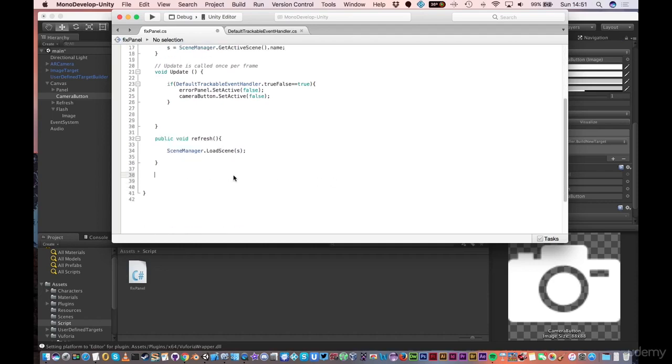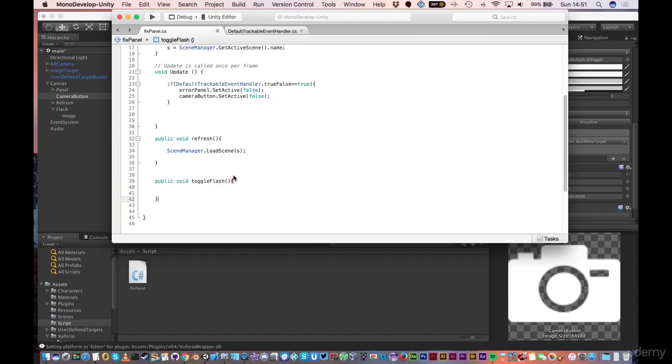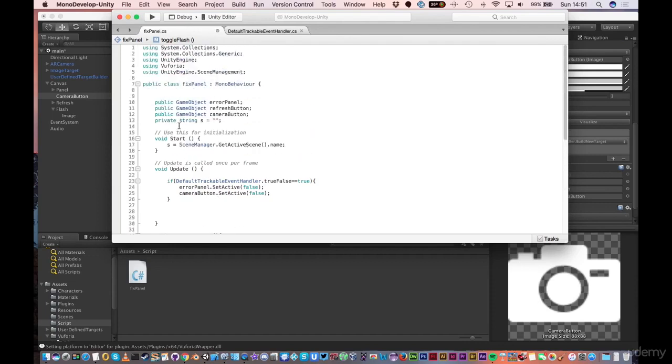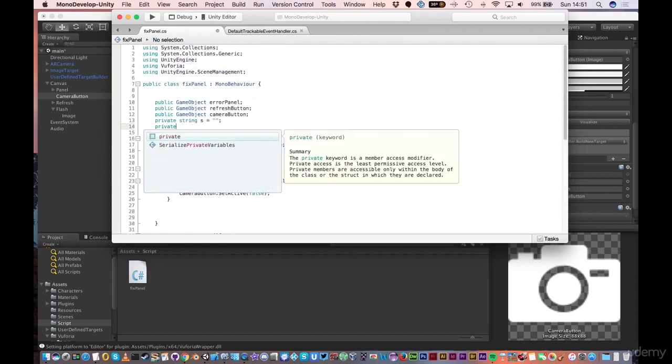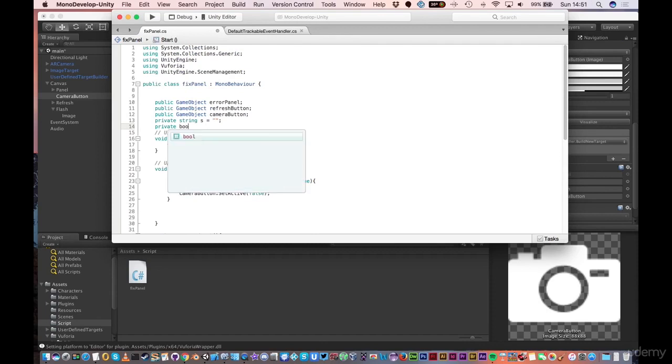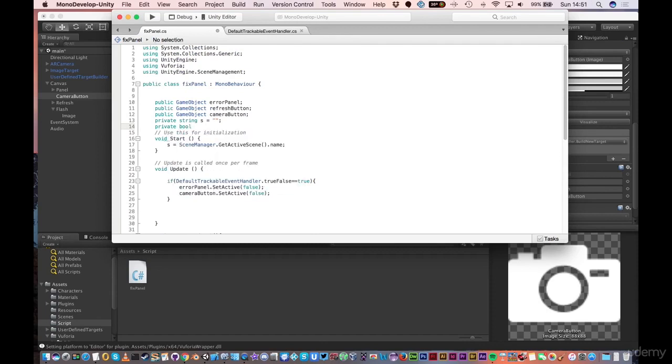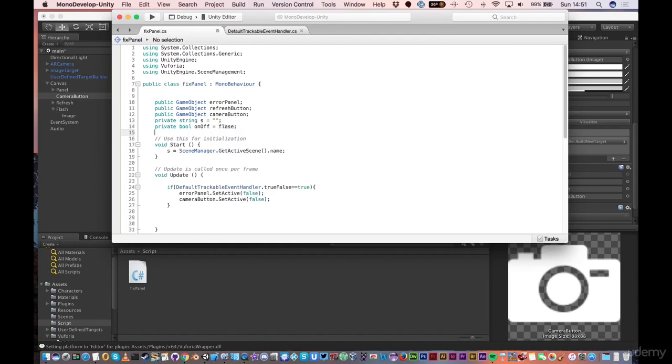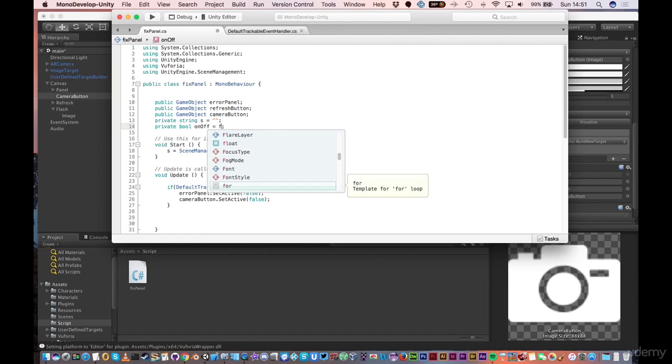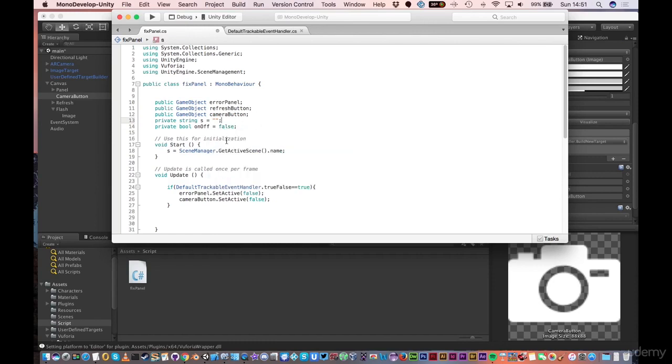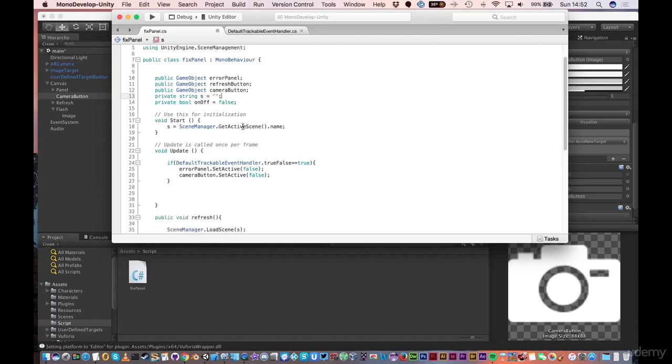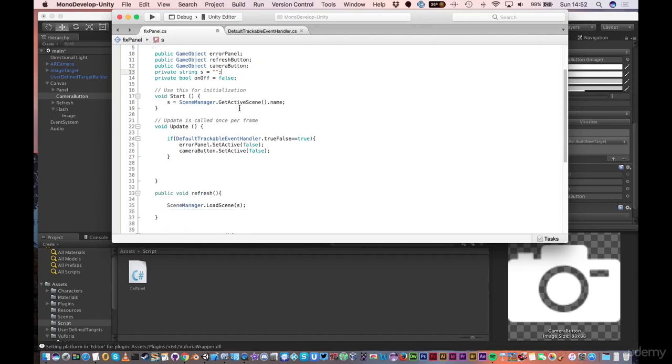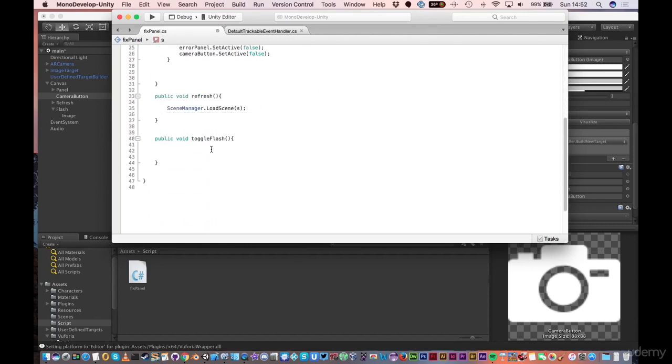When we press that button, I want to call that function and activate and deactivate the flash. If I want to access it from the scene, it needs to be public. It doesn't return any information, so it will be a void. And I'm just going to call it toggle flash. The first thing I want to do is know if the flash is on or not already. Up at the top, if I add an extra variable, which I'm going to call on off and set that to be false. That means that when this application runs, I have a private variable which I've called on and off, and at the moment it's set to off.